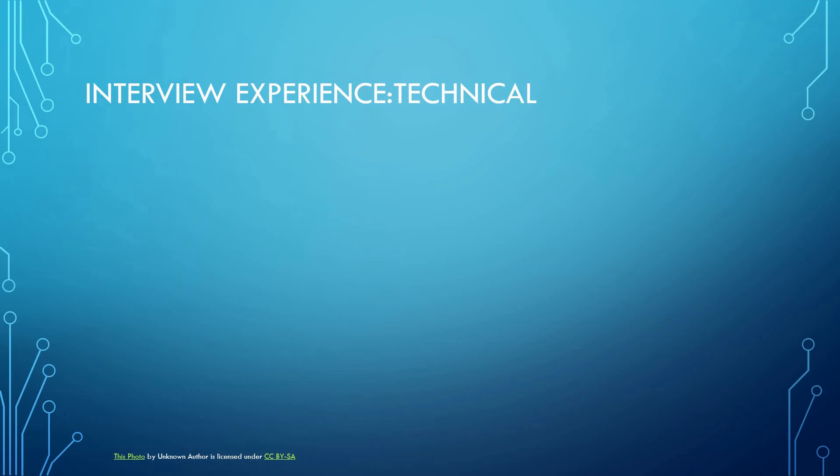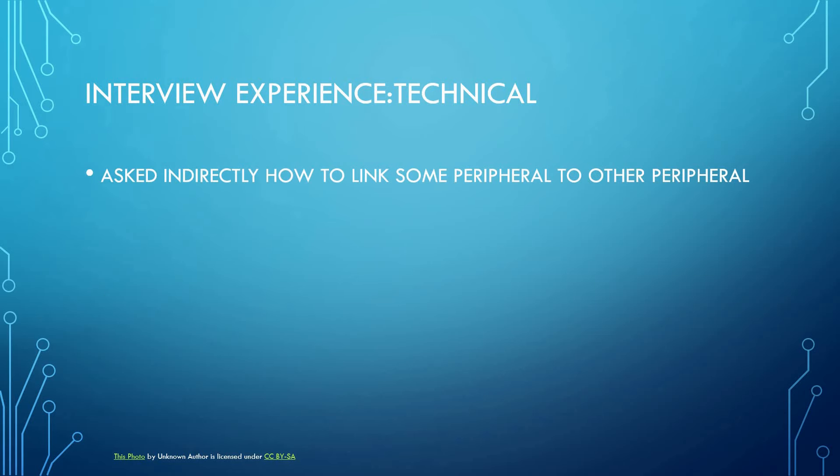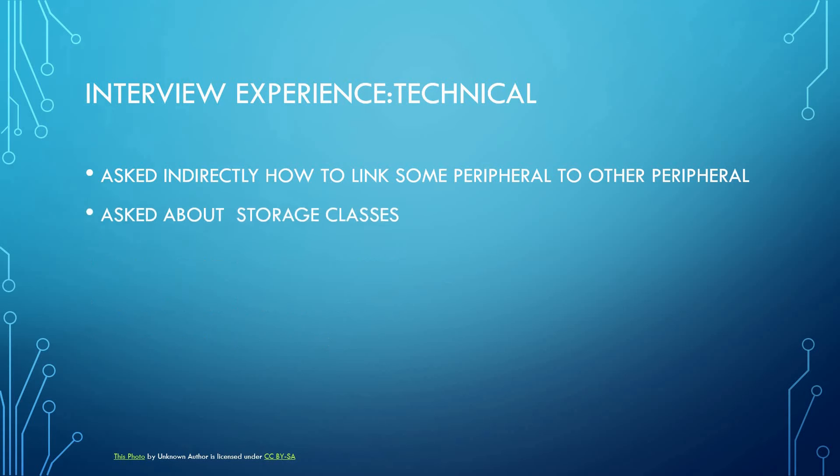Let's first talk about the technical interview. He asked indirectly how to link some peripheral to other peripheral. Peripherals are part of microcontrollers, as you know, and the correct answer for it is linker script. He also asked about storage classes.